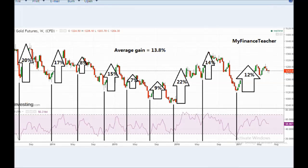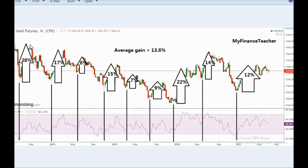Another interesting thing to look at is the returns potentially possible from these gold cycles. If you are extremely lucky to buy gold at the very bottom and extremely lucky to sell at the very top, you would get a return of 20%. But of course it's very difficult to know when the bottom has actually taken place — whenever you are at a given point, you are not sure whether gold is going to continue up or whether it's topping. So these returns assume buying the very lows and selling the very tops, which is not guaranteed.